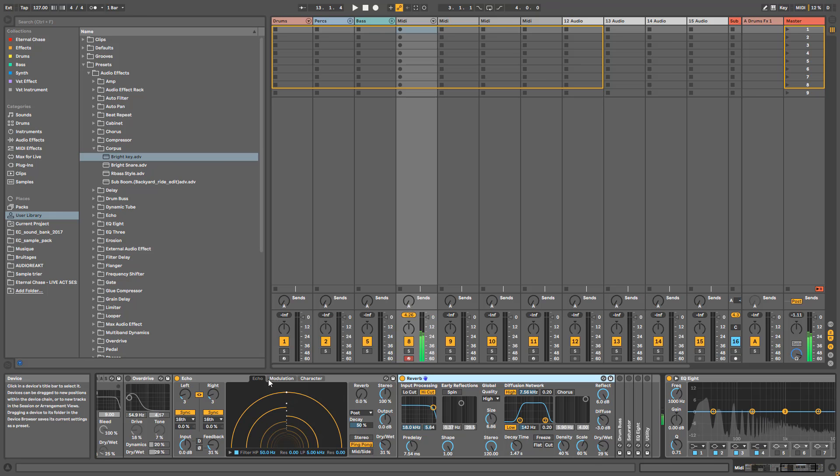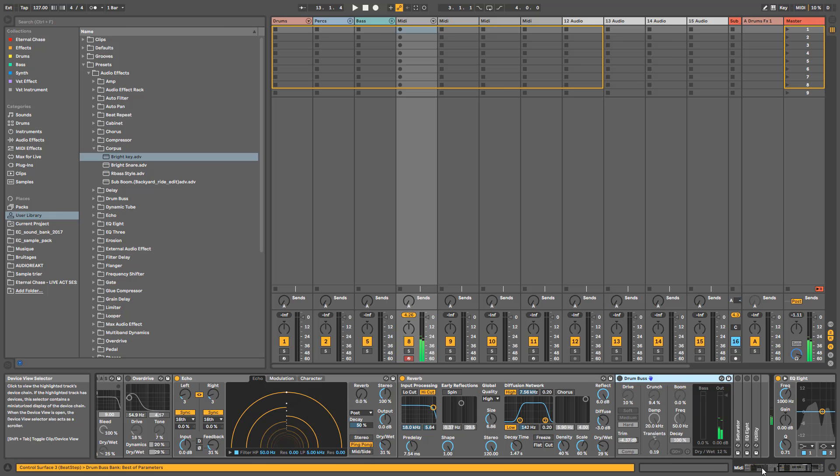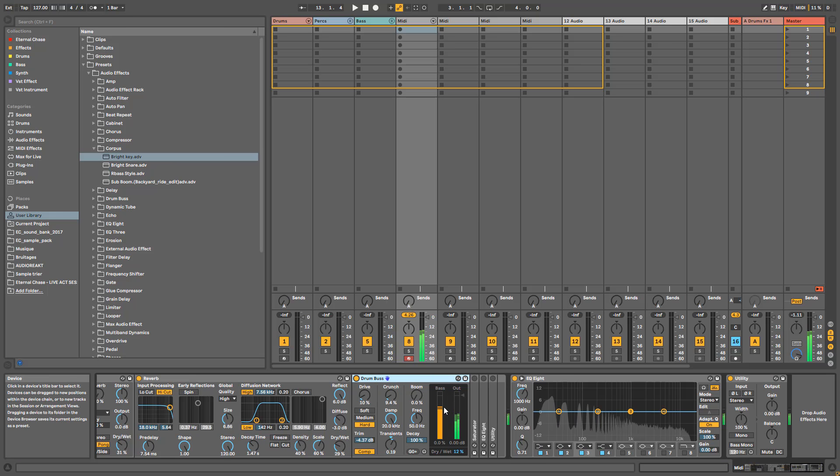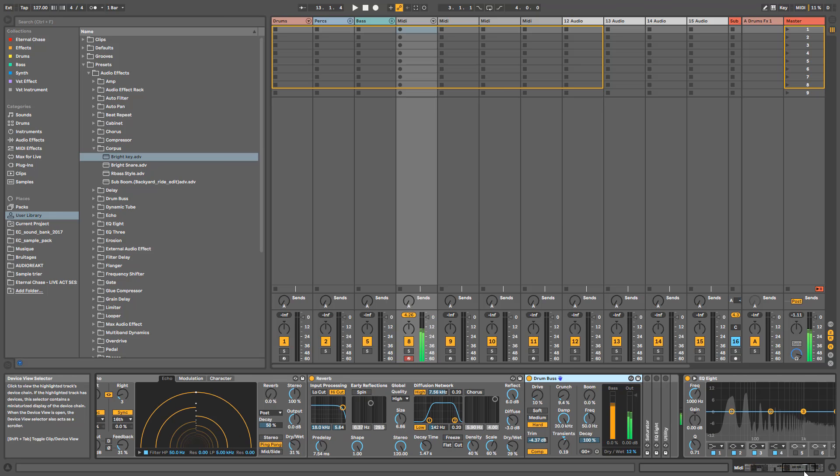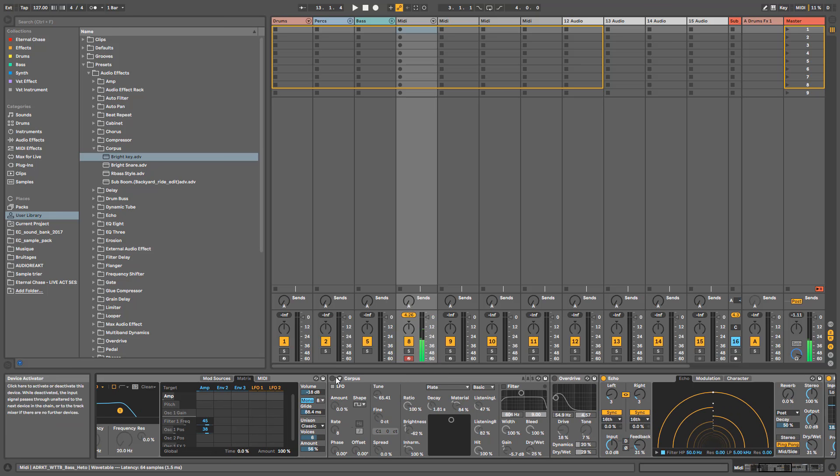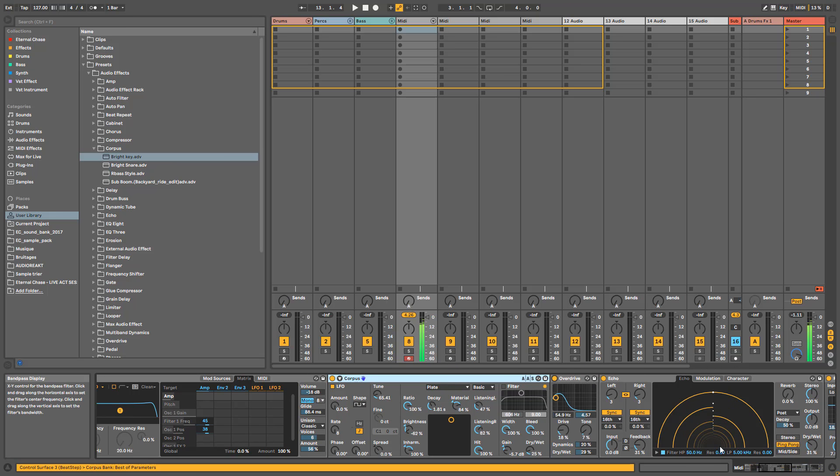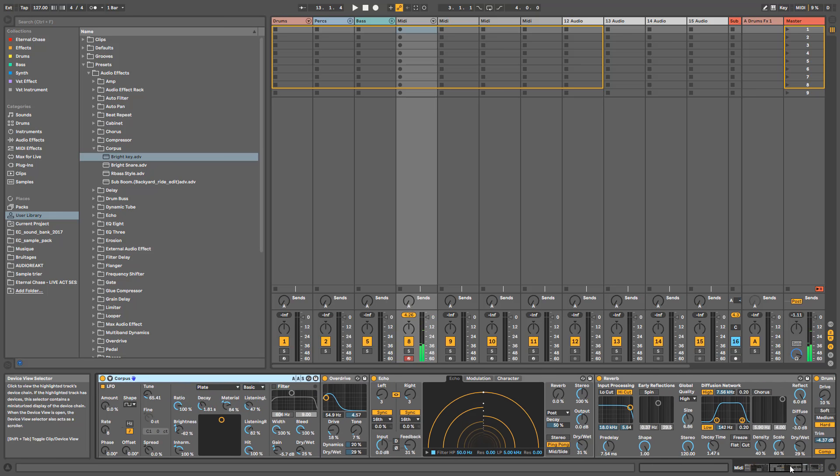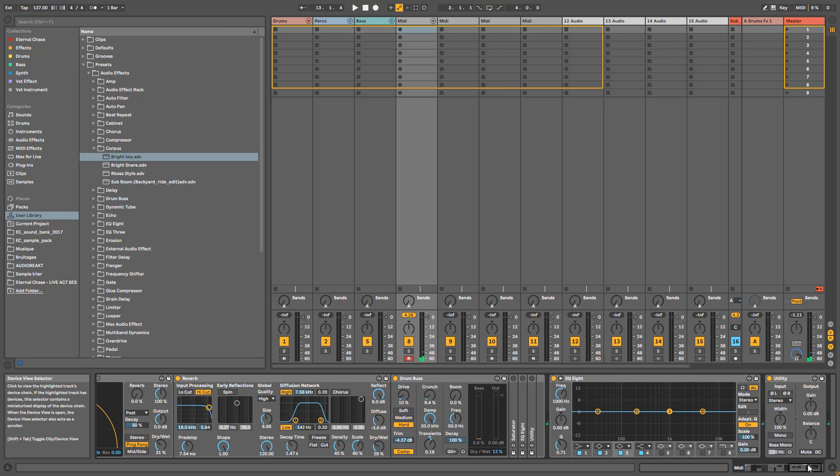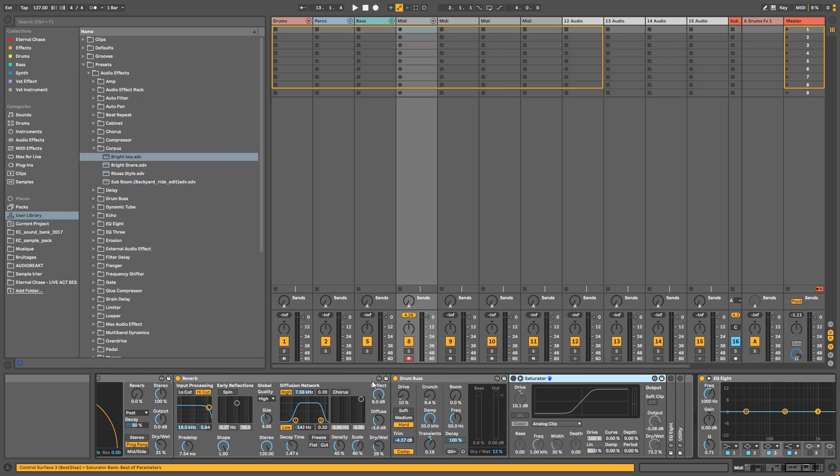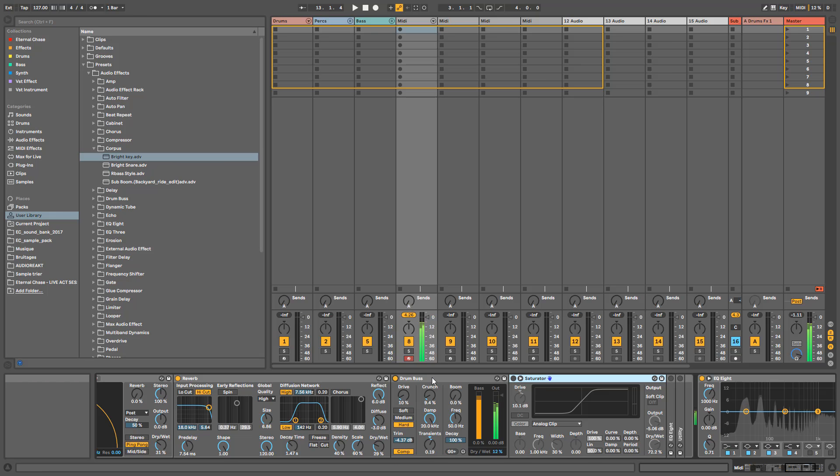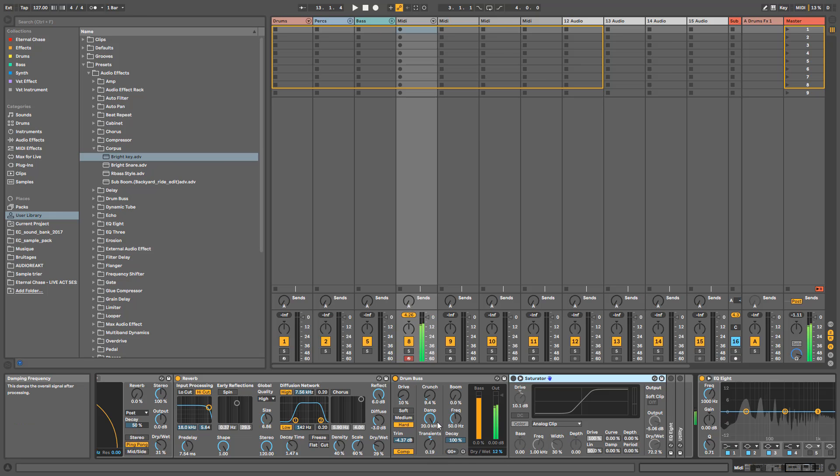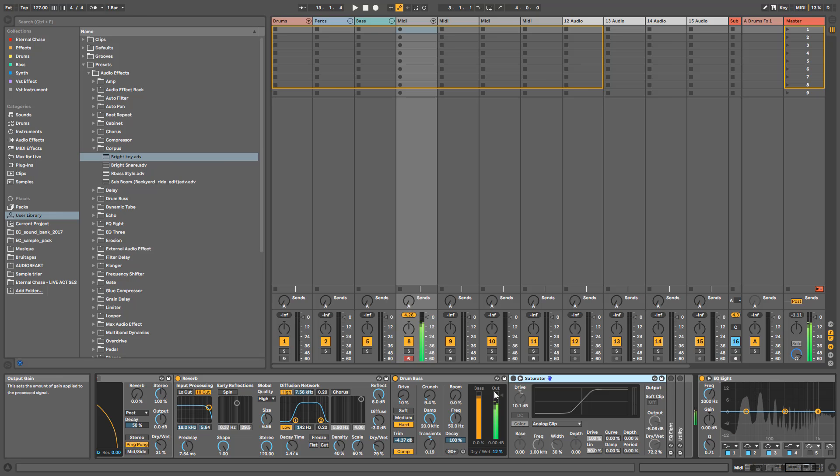Then we have Drum Buss just to add a little bit of sub and a bit of high. I could have used an EQ, but Drum Buss is compressing and adding a bit of drive and crunch to make everything kind of glue together. The Drum Buss itself adds a little bit of color, then Saturator for extra harmonics.